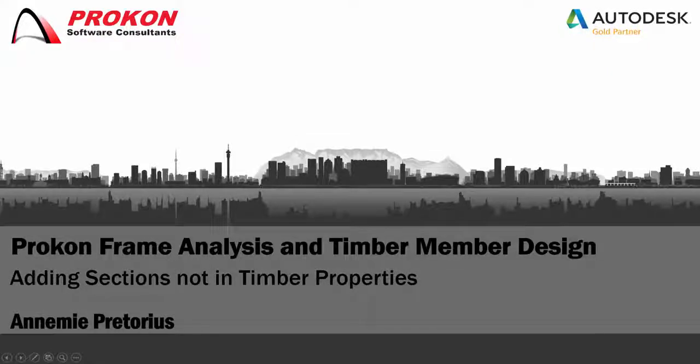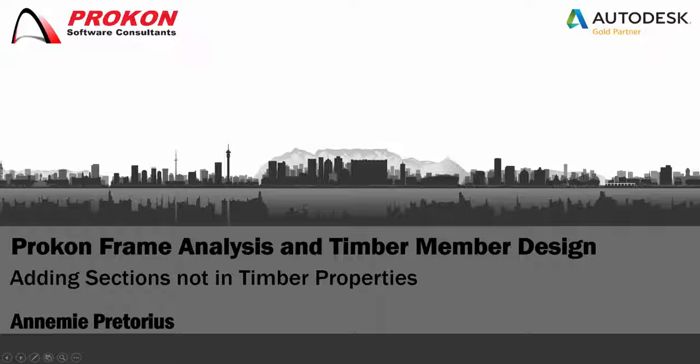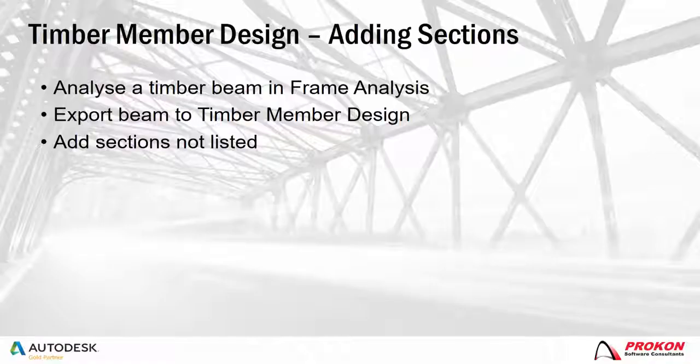Good day and welcome to the Procon YouTube channel. My name is Anami and I'm a Procon Technical Consultant. Today I will be looking at how to add sections in the timber design module that aren't listed.